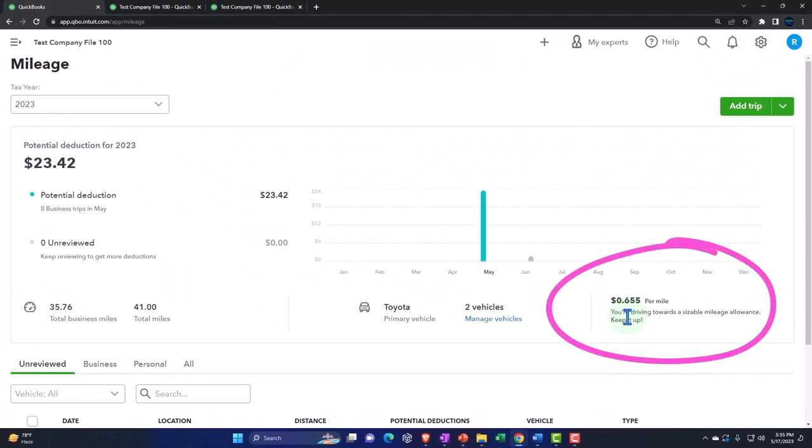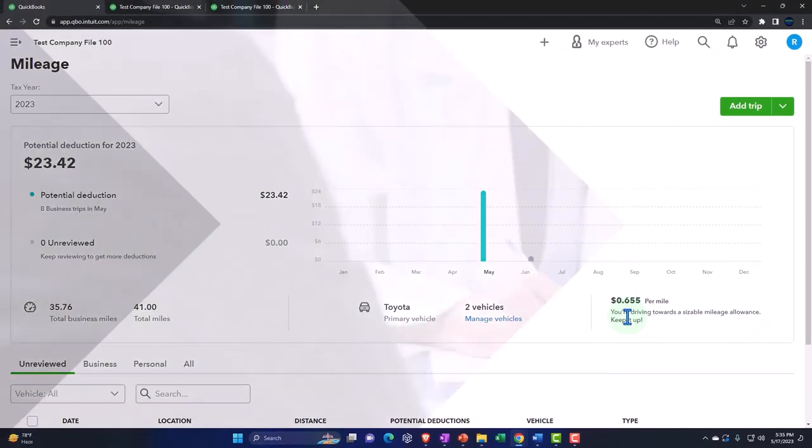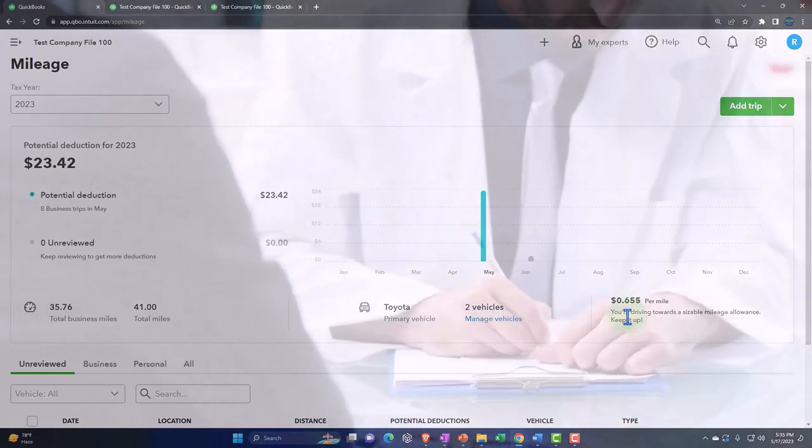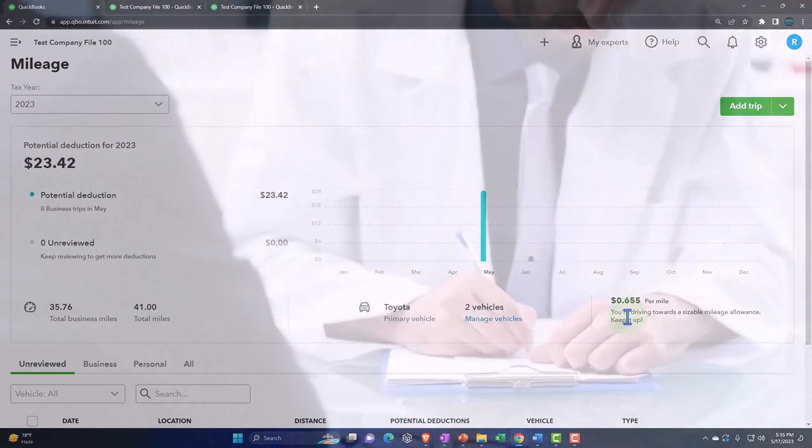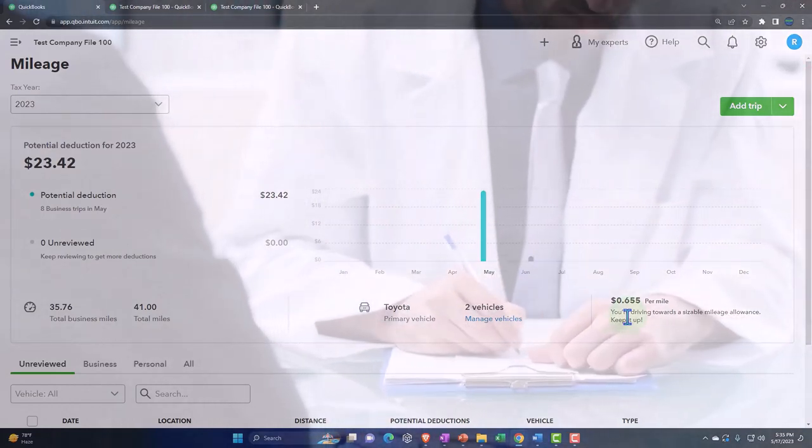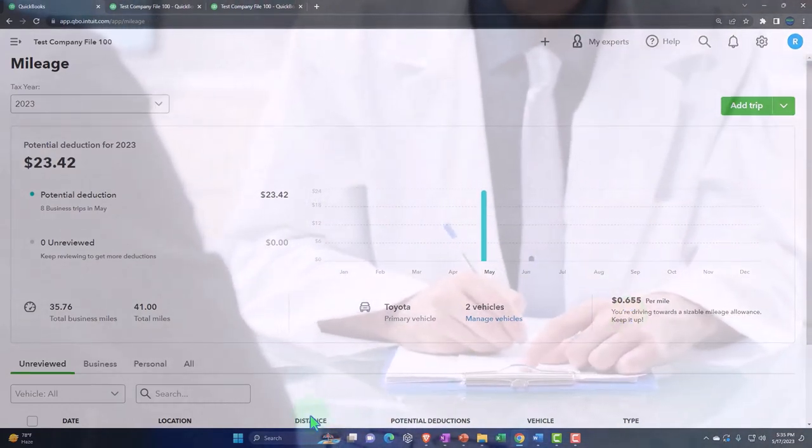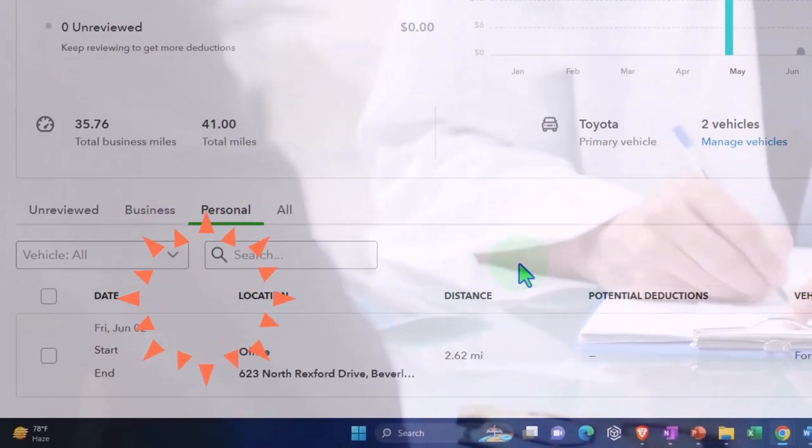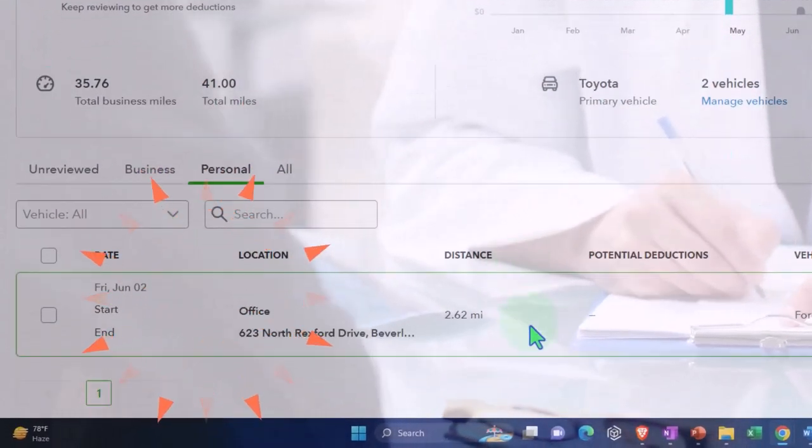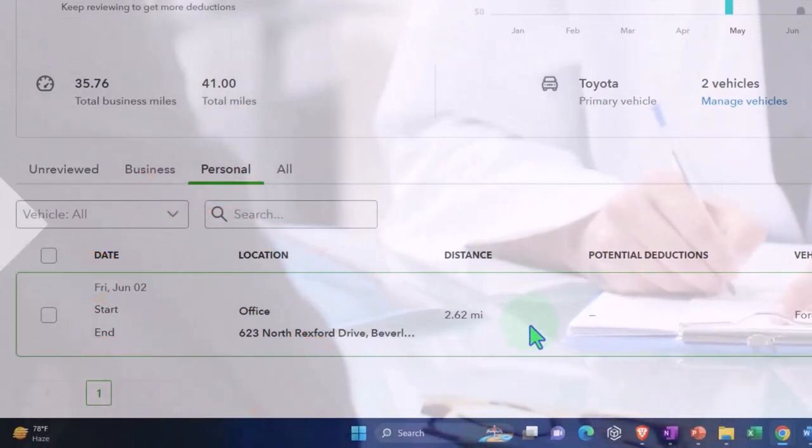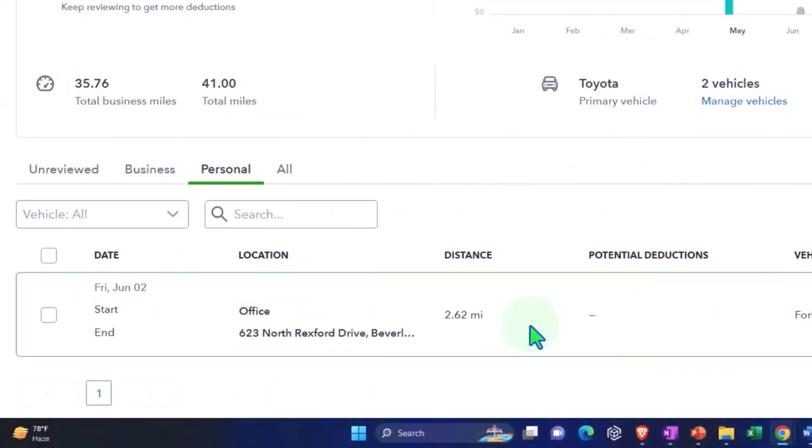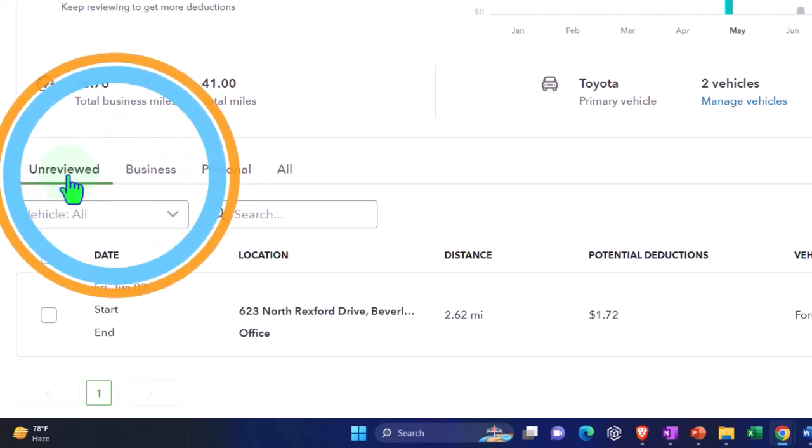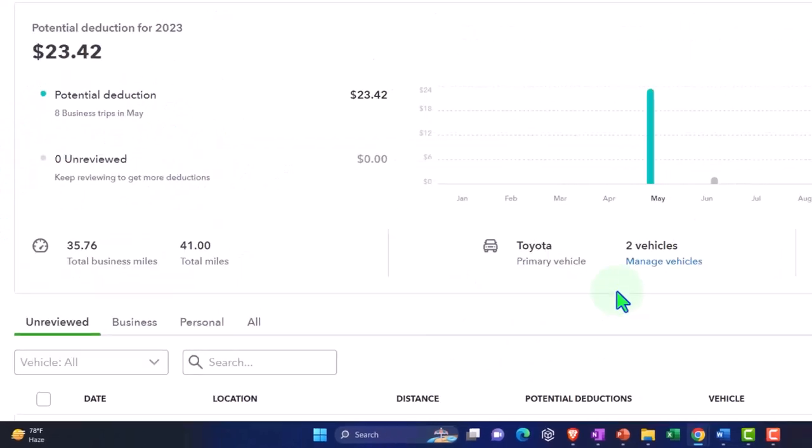For mileage that might be deductible for like medical or for charity, which could be possibly deductible on the Schedule A, you might want to put that on the personal side. So you have that over here and you can say this is my other stuff that I had miles for that possibly you can use a mileage rate which would be different than the Schedule C mileage rate because it would be calculated for the Schedule A, which you would only be using if you were taking the itemized deductions rather than the standard deductions.